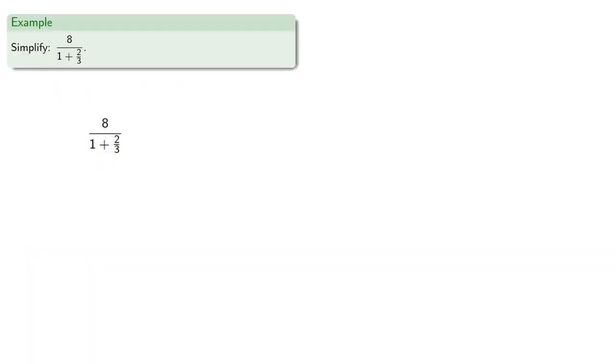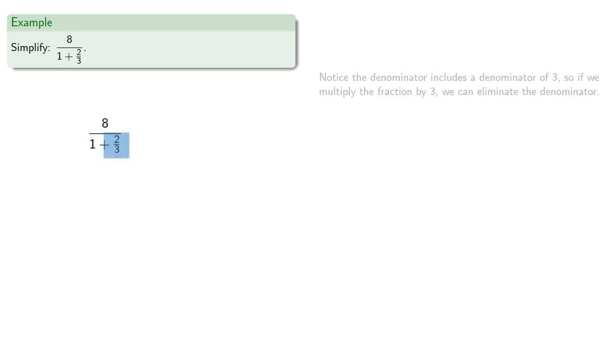For example, if we want to simplify 8 divided by 1 plus 2 thirds, notice the denominator includes a denominator of 3. So if we multiply the fraction by 3, we can eliminate the denominator.